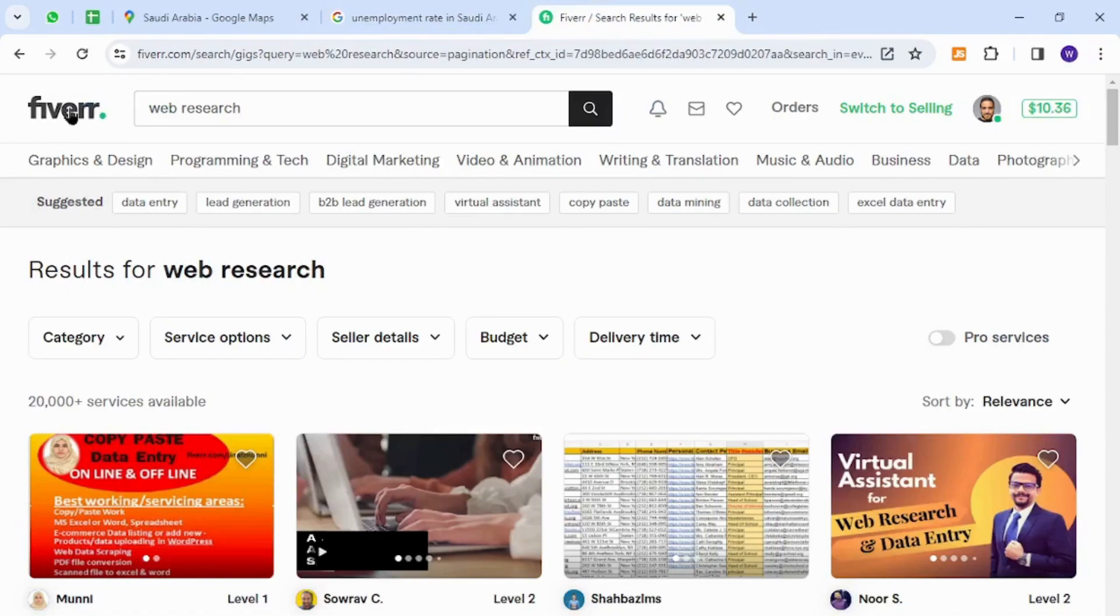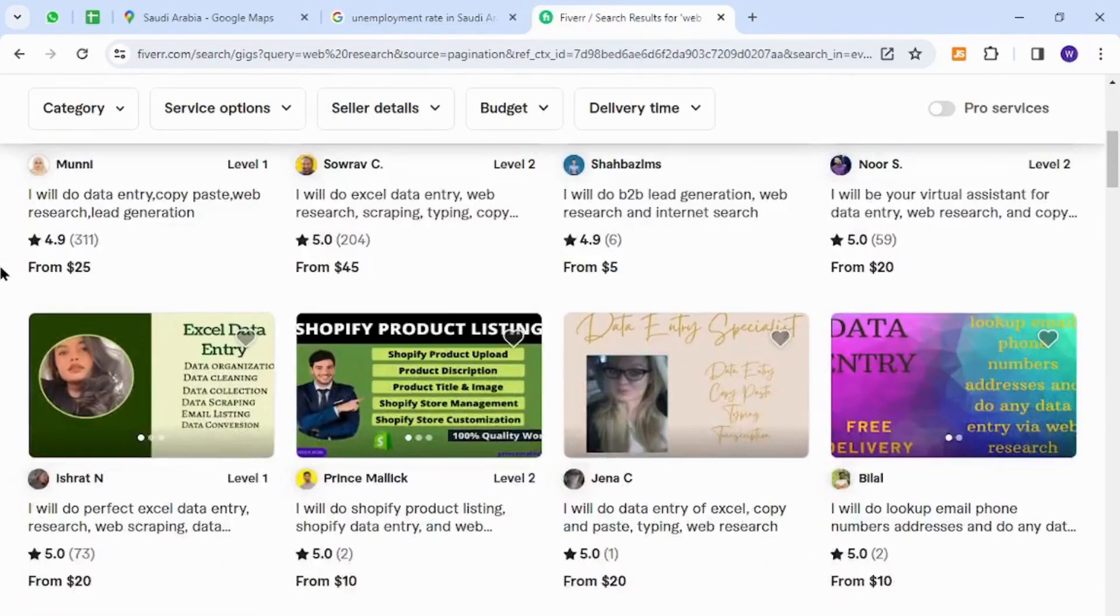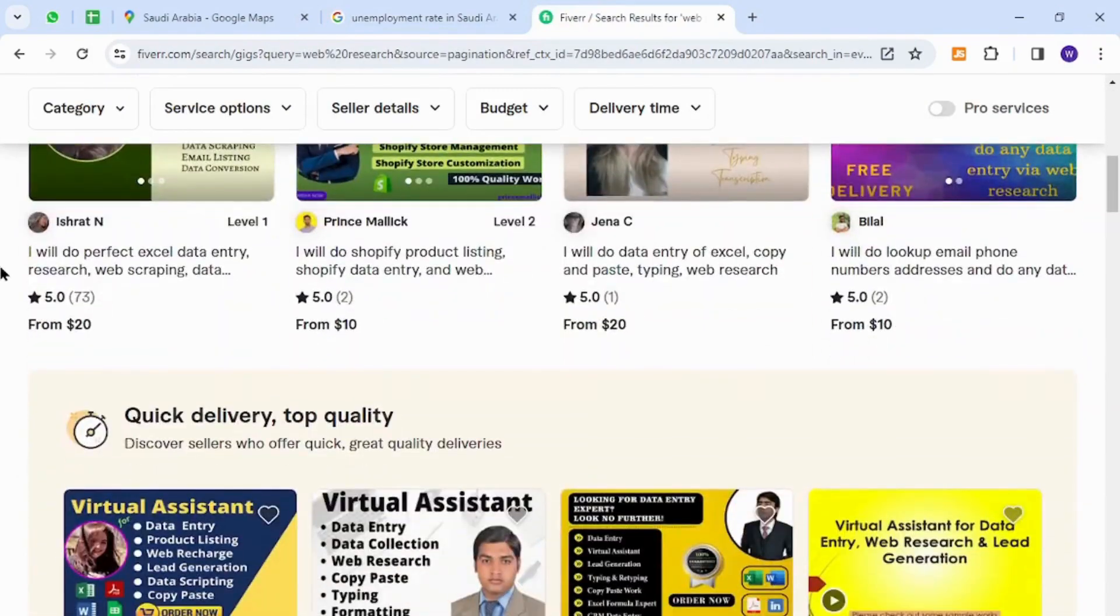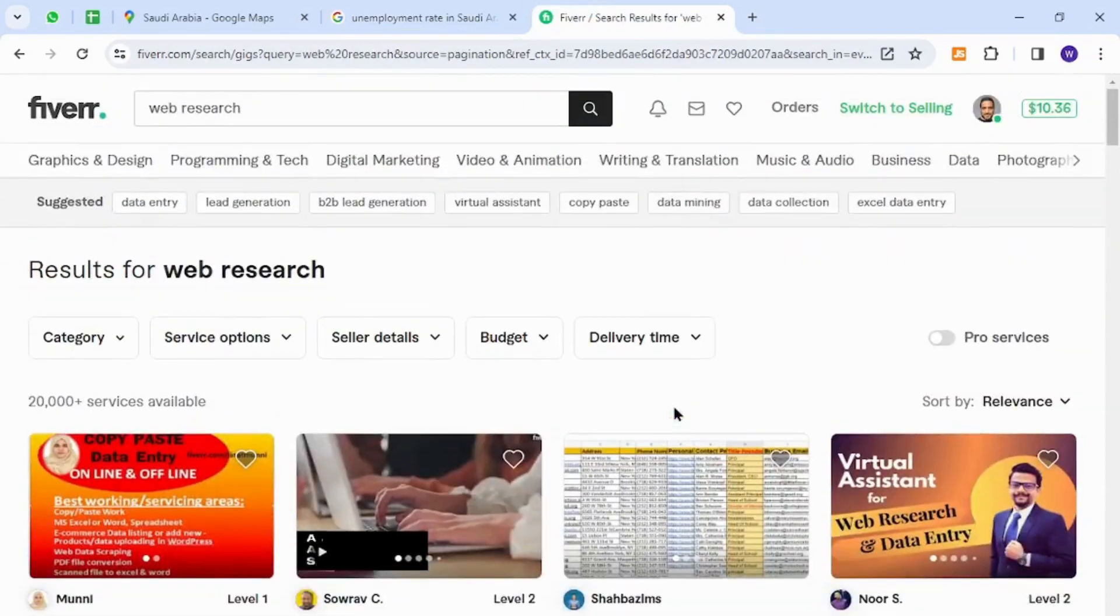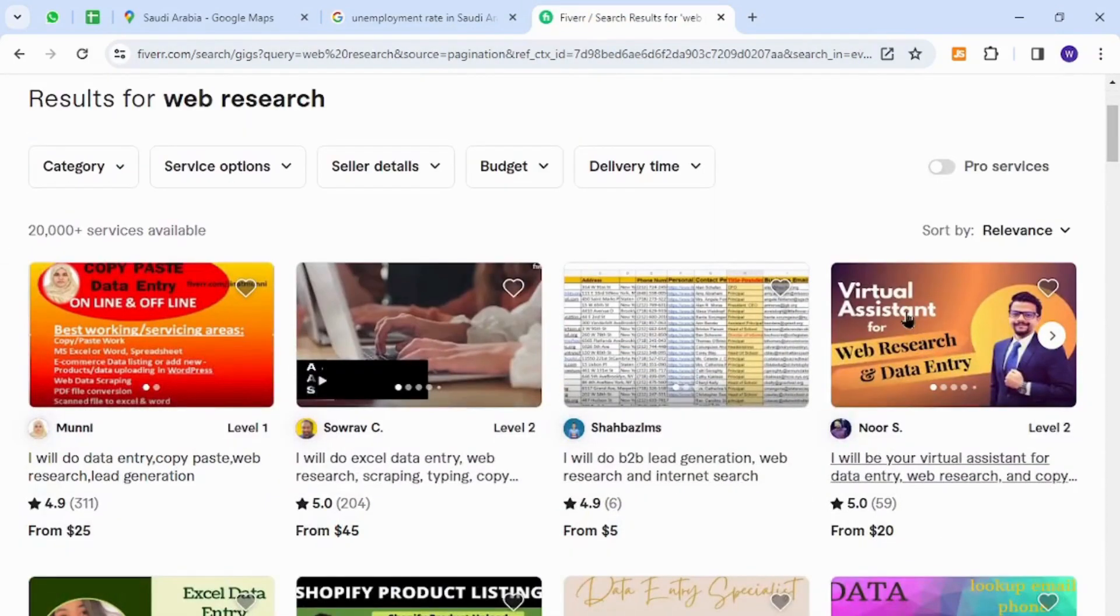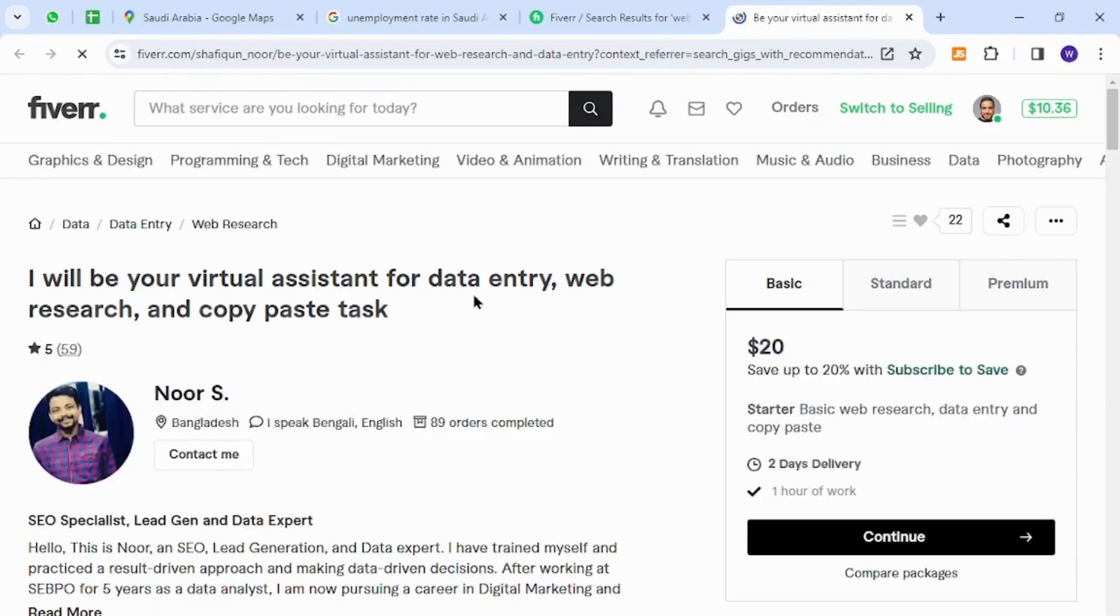Fiverr is one of the most popular and widely known freelancing platforms around the world, and it is a marketplace where anyone can sell anything to business owners and potential buyers. Now, the skill I would like to show you...